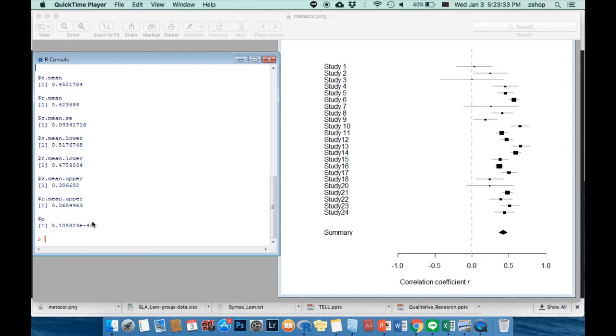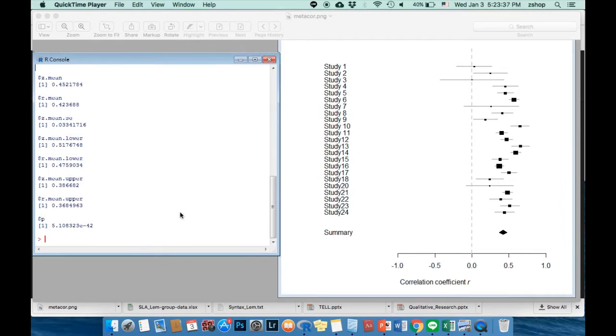So now you may ask, what does the graph demonstrate? And what do the numbers mean?